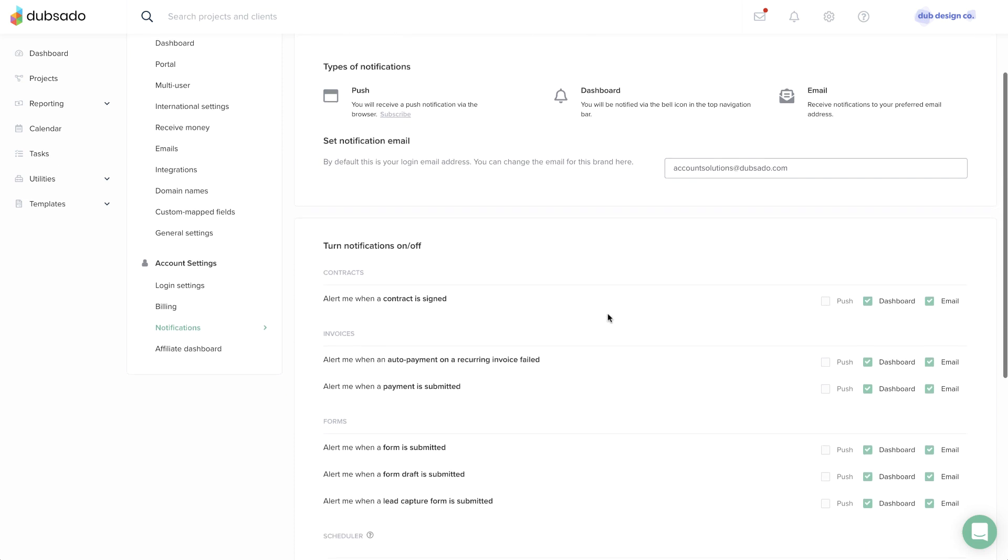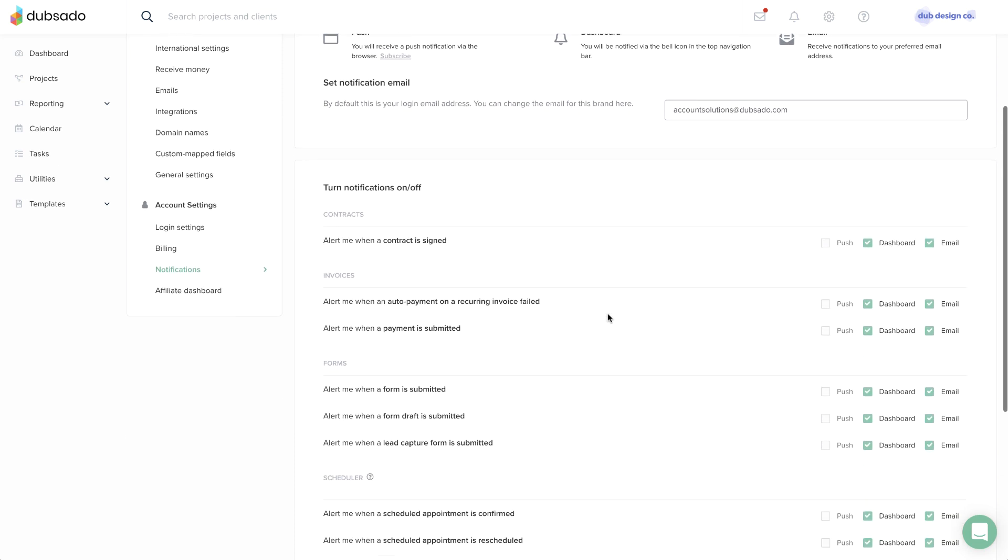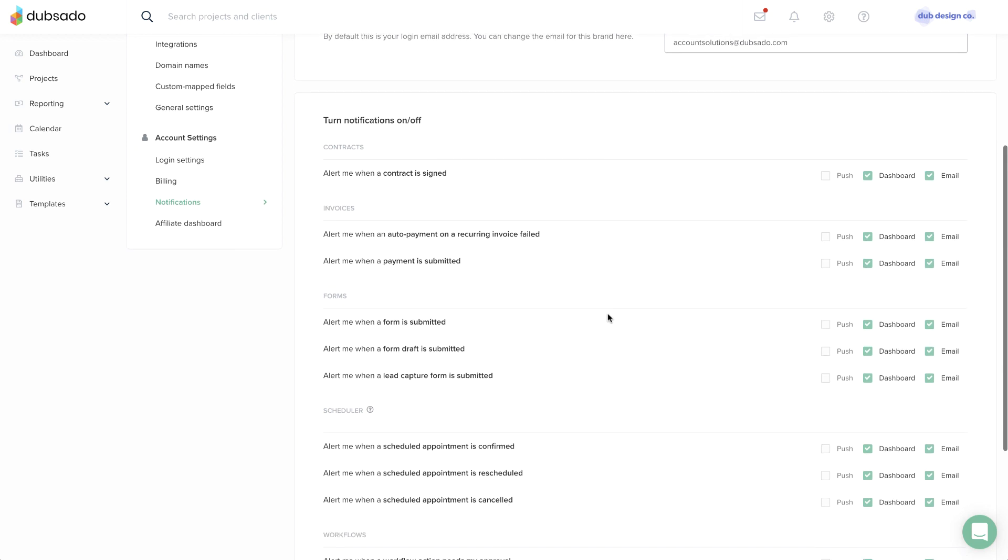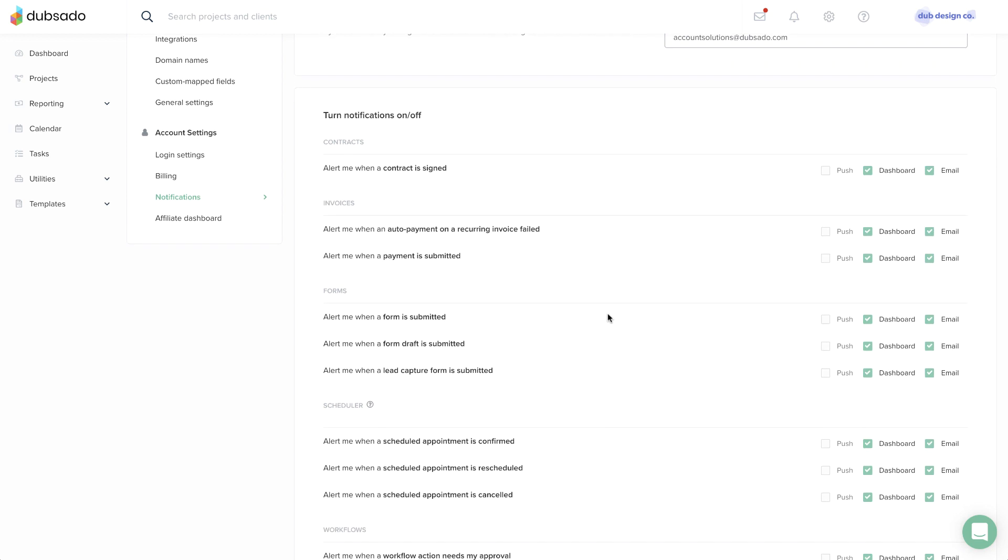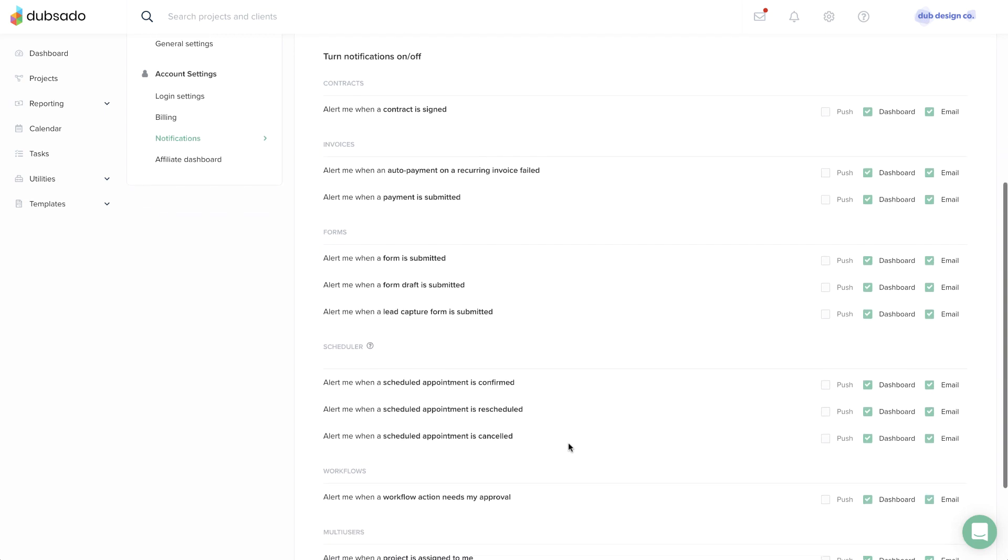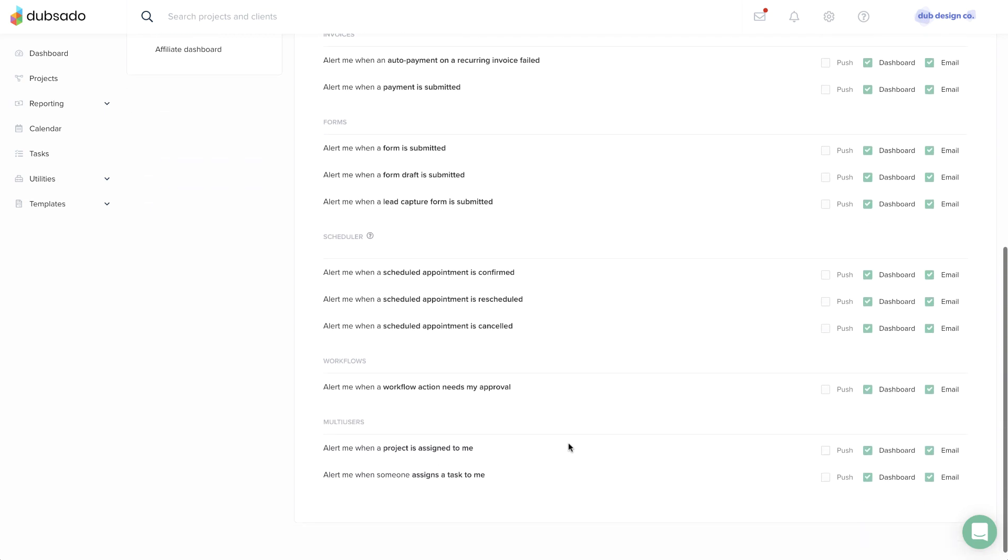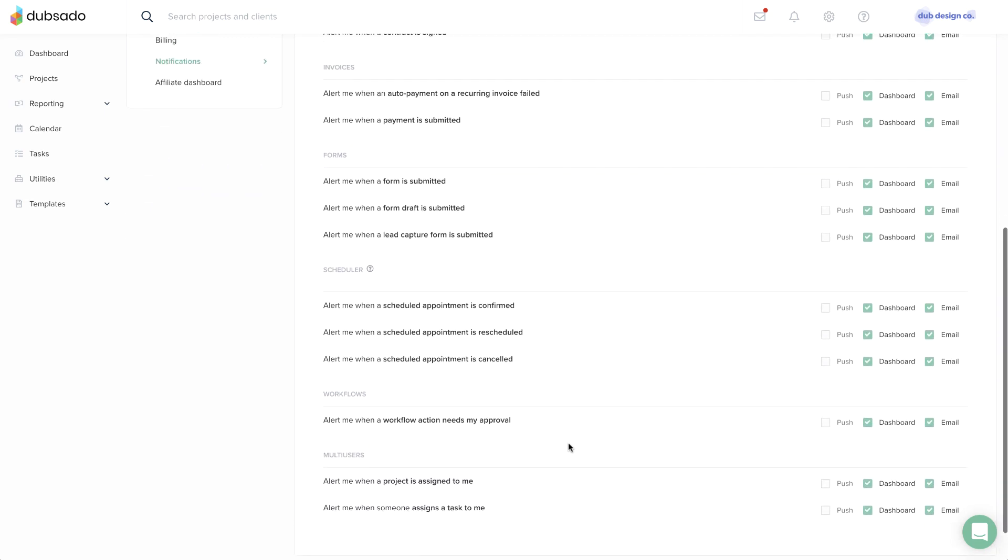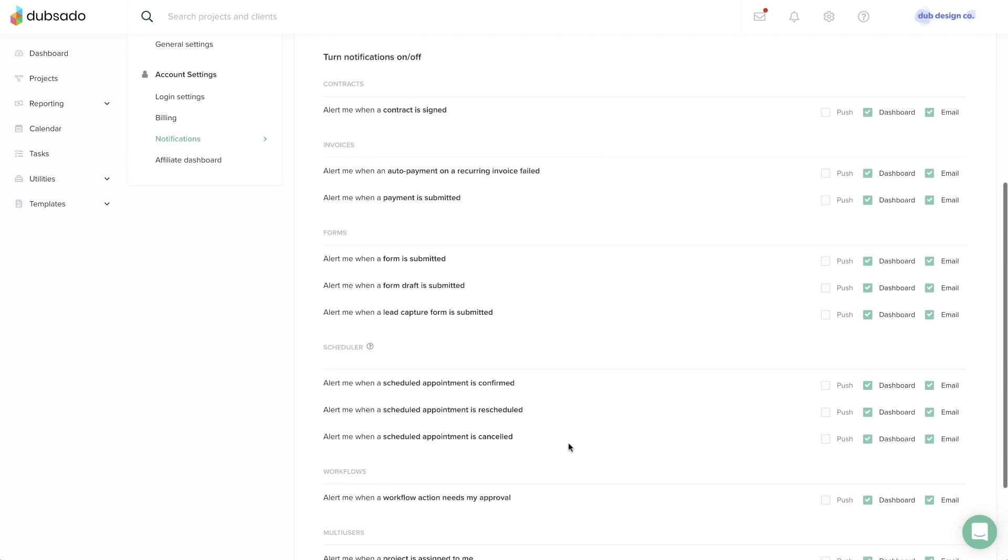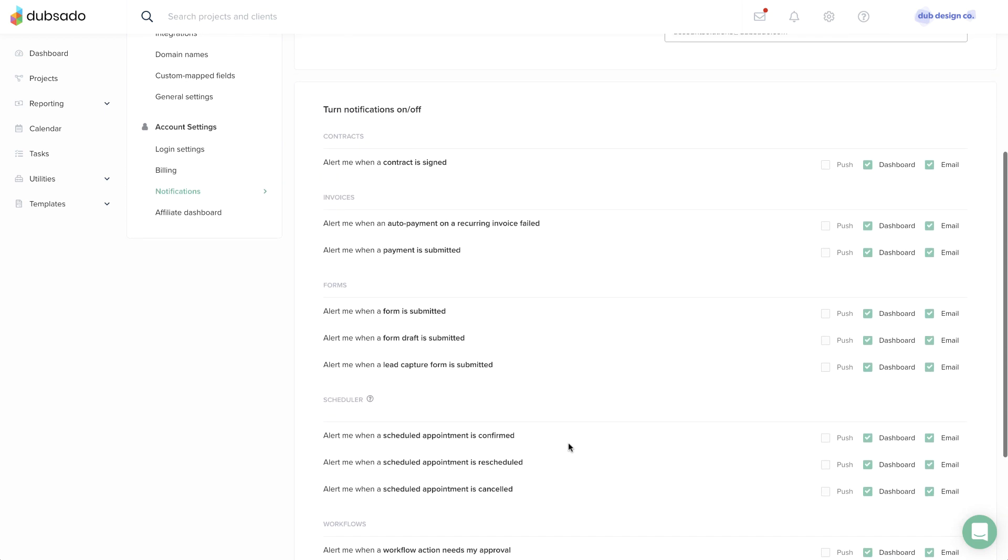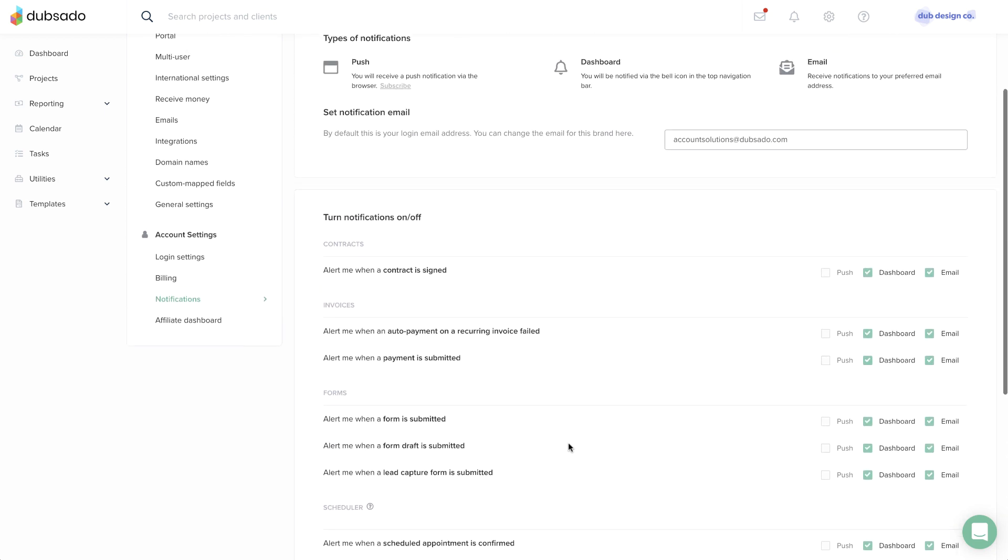Notifications help you stay in the loop about activity from clients, including when a contract is signed, a payment is submitted, or an appointment is confirmed. This page helps you and any multi-users in your brand customize the specific way each individual will be notified about events.